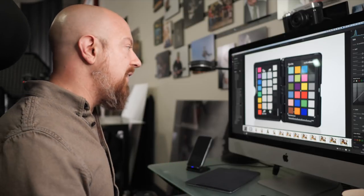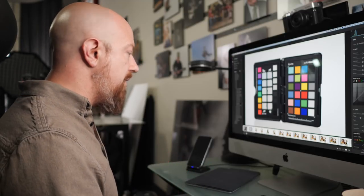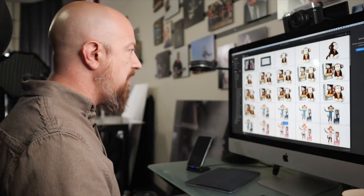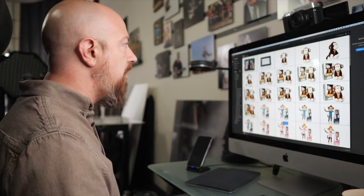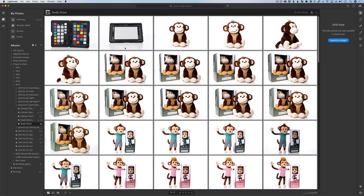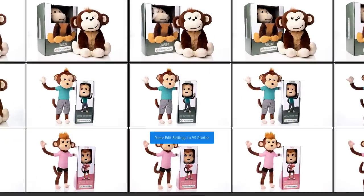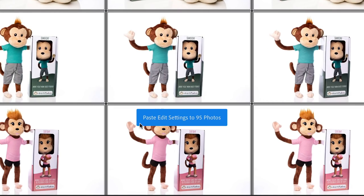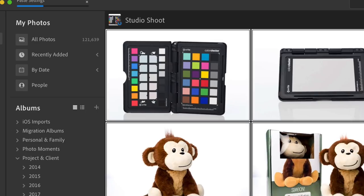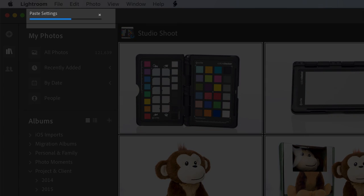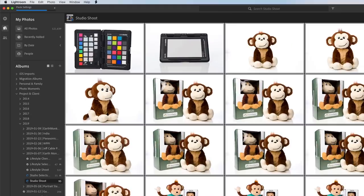And I can paste them to all the other photos at once. To do that, you have to get out of this view, tap the G key to go into the grid view, and I'll just hit command A to select all of these images, and then command V to paste. And you see there it says paste edit settings to 95 photos, and that is now being applied to all the pictures.